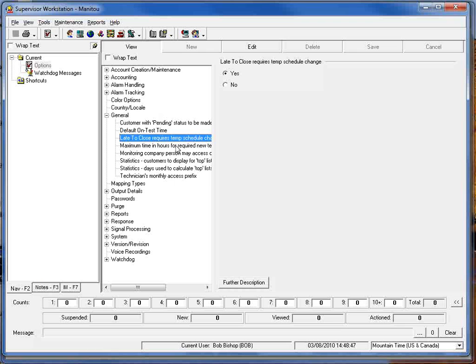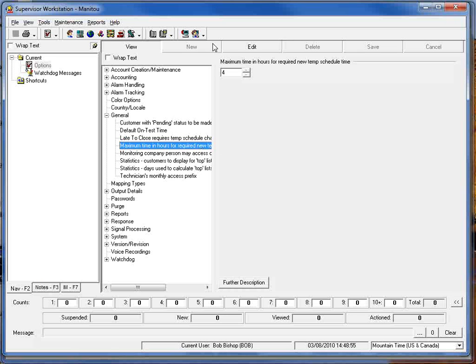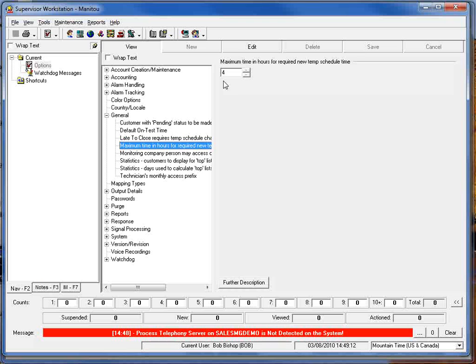The other option that we put in here is a maximum time in hours for required new temp schedule time. So this is an hour value that will be the maximum amount of time by which you can extend that closing. In this particular case our default value for this is four, so that will allow me to extend the closing up to four hours from the original must close time.